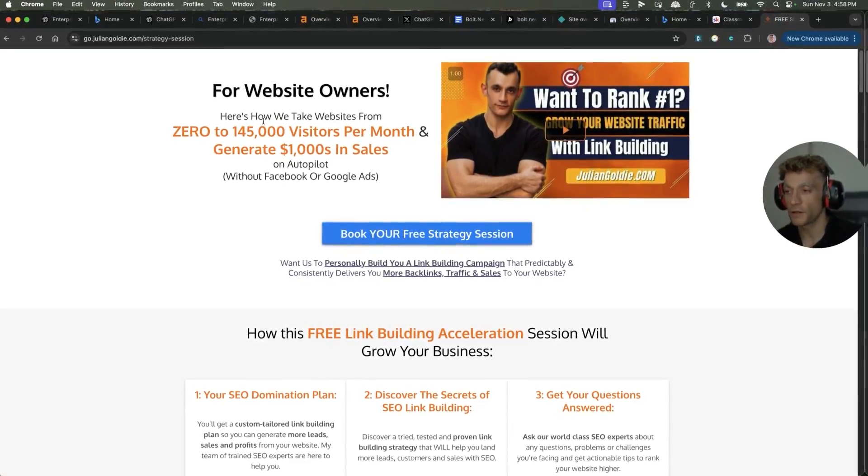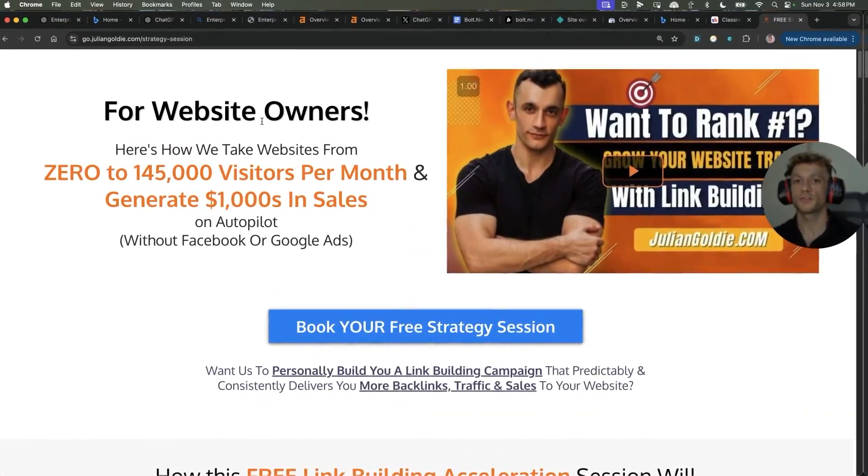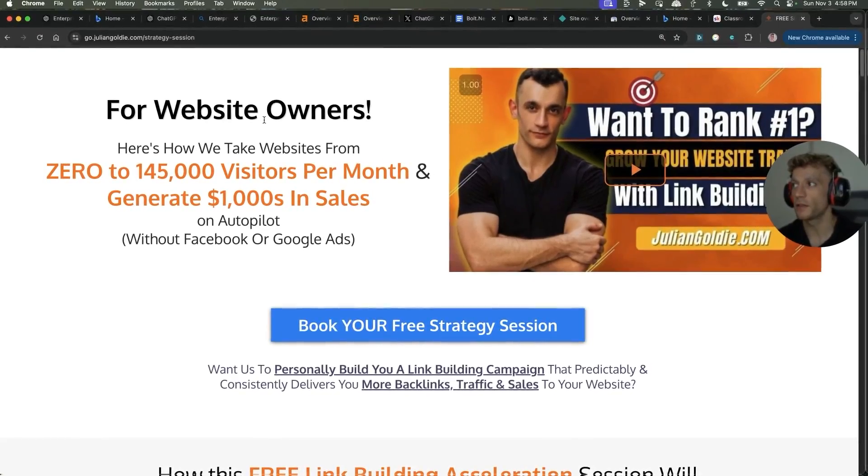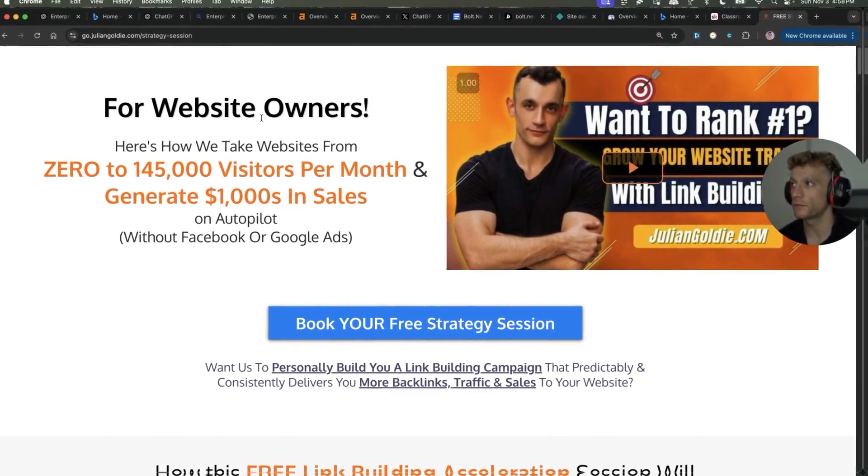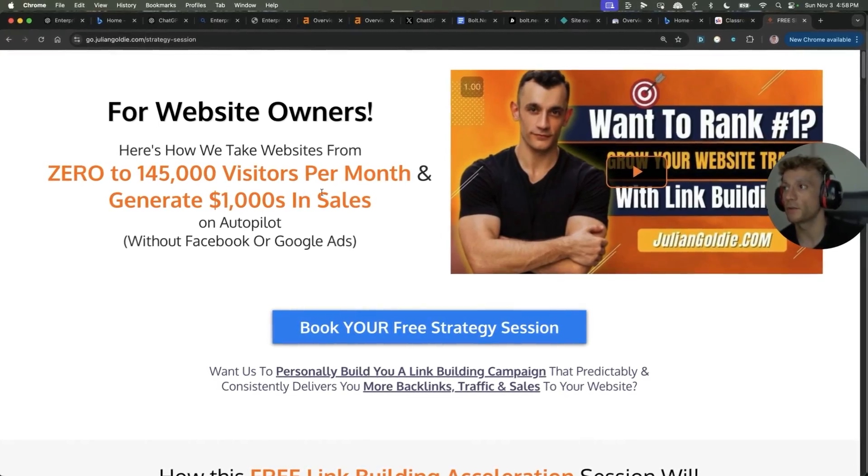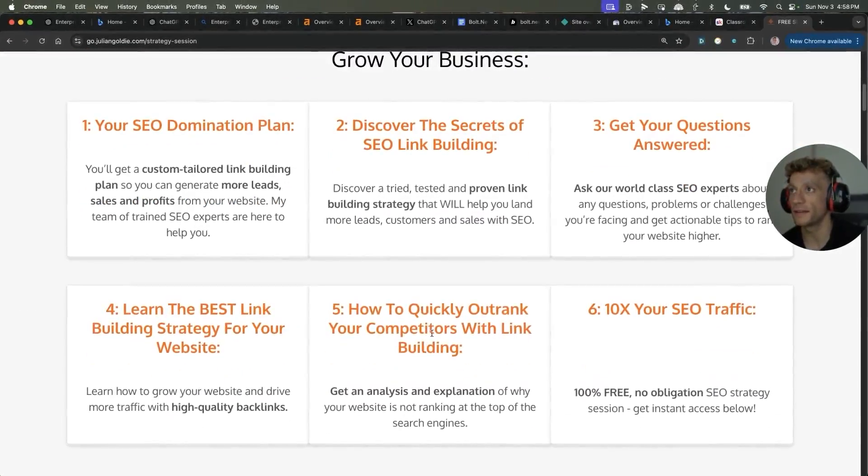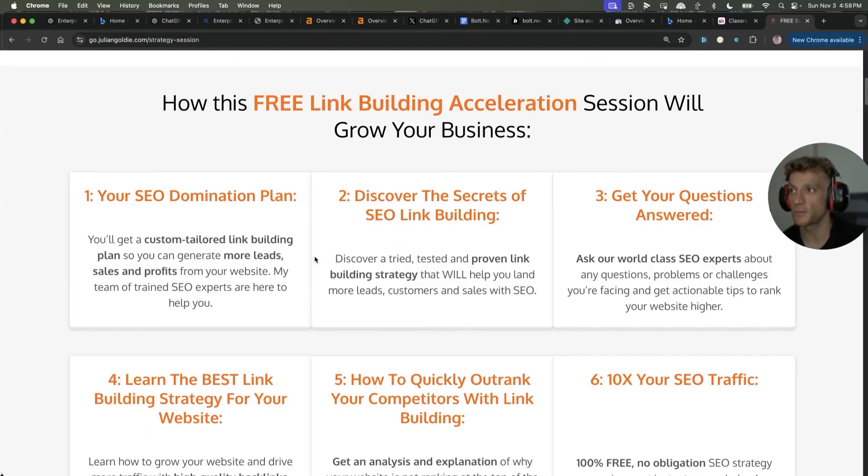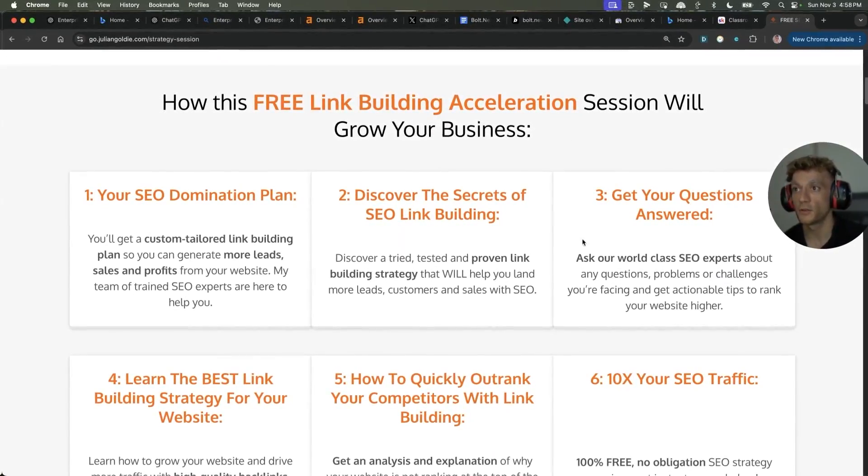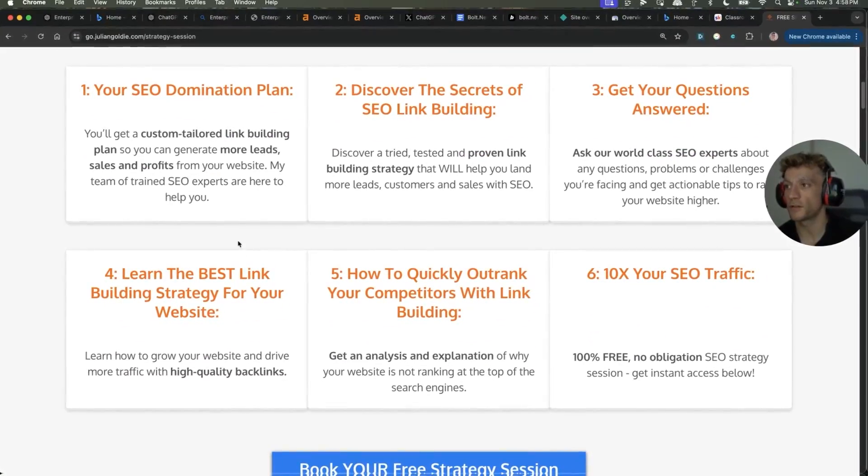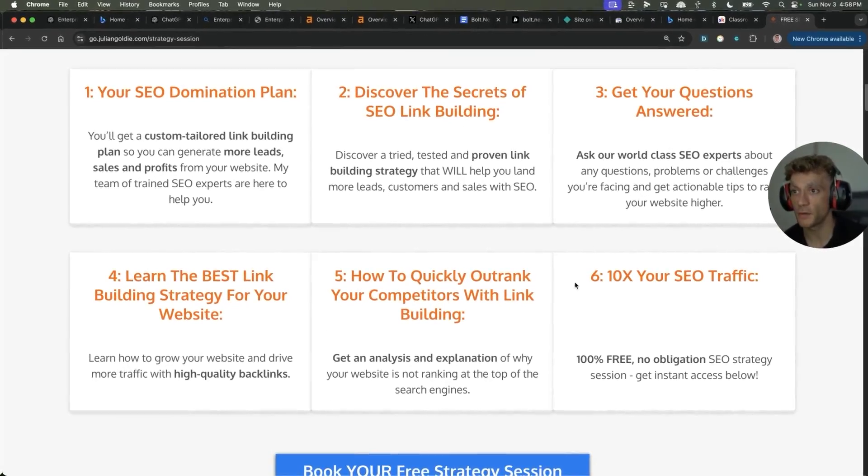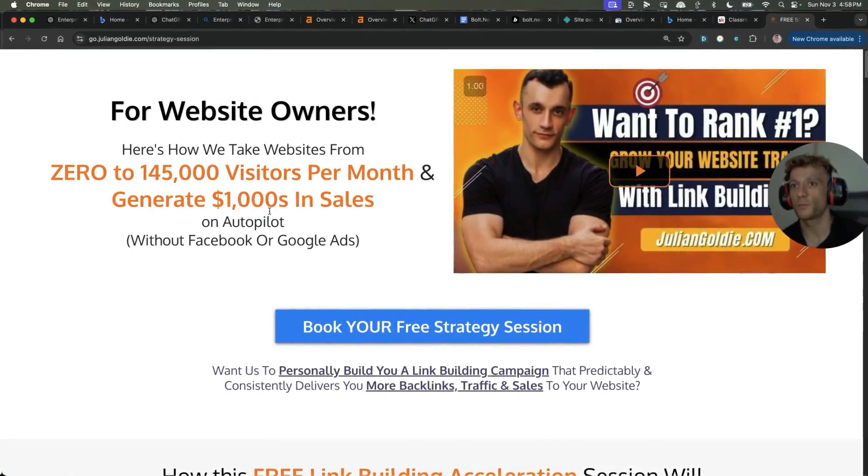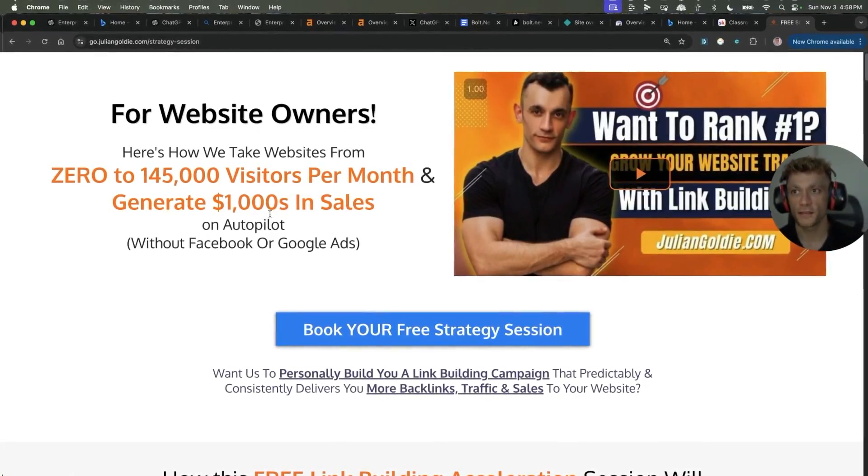And if you want to get a free one-to-one SEO strategy session that shows you how to get more leads, traffic, and sales with SEO, feel free to book then. We'll show you how we take websites from zero to 145,000 visitors a month and generate thousands of dollars in sales on autopilot on this free link building acceleration session. We'll give you a free SEO domination plan. You'll discover the secrets of link building. You'll get your questions answered. You'll learn the best link building strategy for your website, plus how to quickly outrank your competitors with link building, add to 10X SEO traffic based on what's working for me.